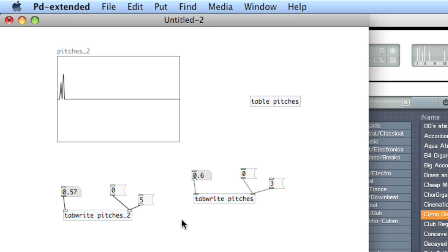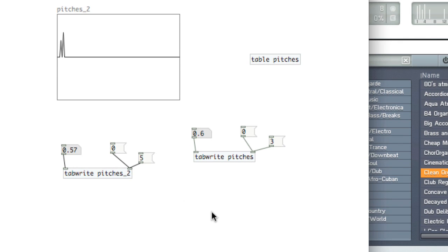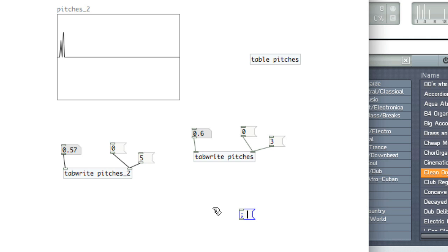You can also write to tables and arrays by using messages. So what you do is create a message box, type a semicolon, hit return, then type the name of the table or array you want to write to. So we'll choose pitches 2. The next value is the index you want to start at. So let's say index 5.